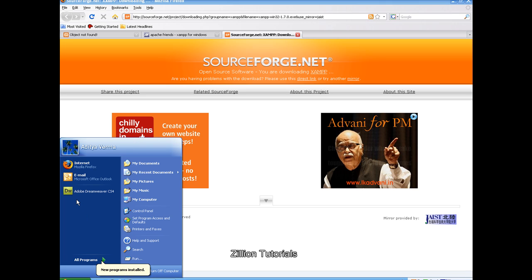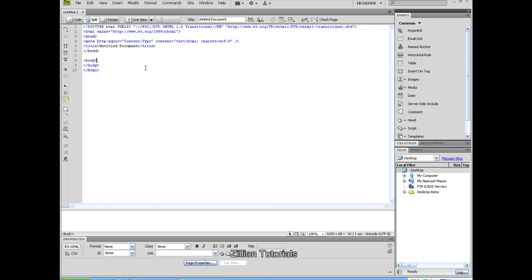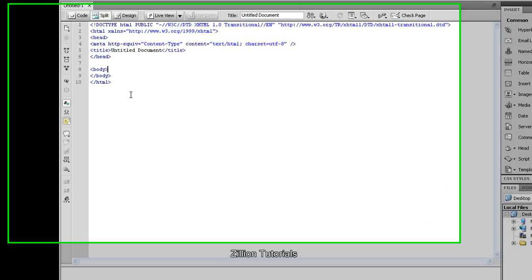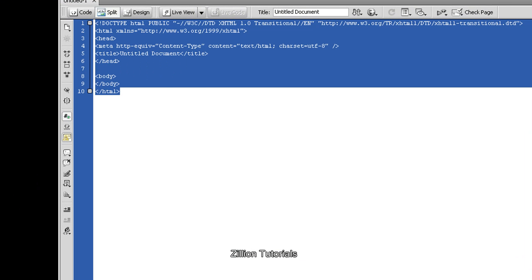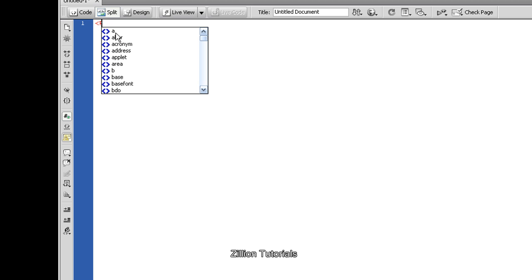Go to Start and open any text editor. Select PHP. Delete all existing content — we just need to start our basic program. The PHP program is started with an angle bracket and a question mark.